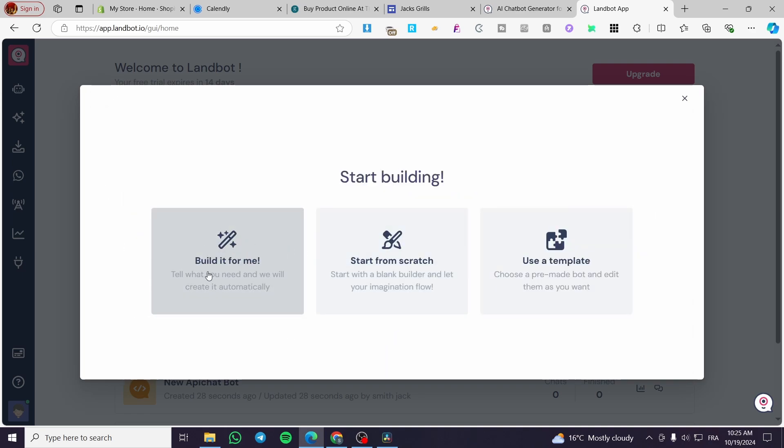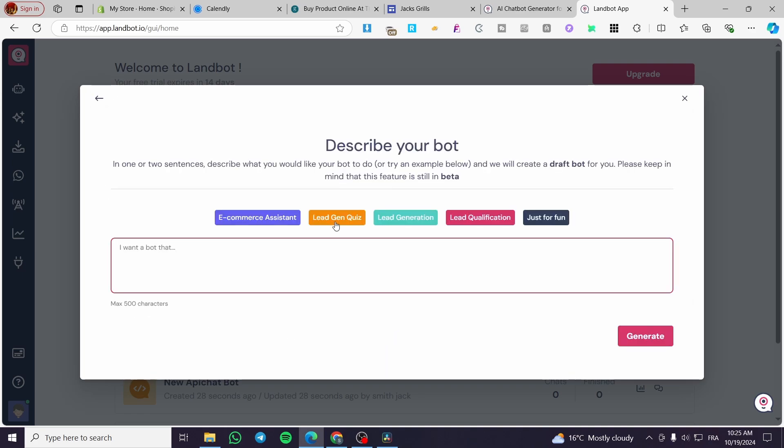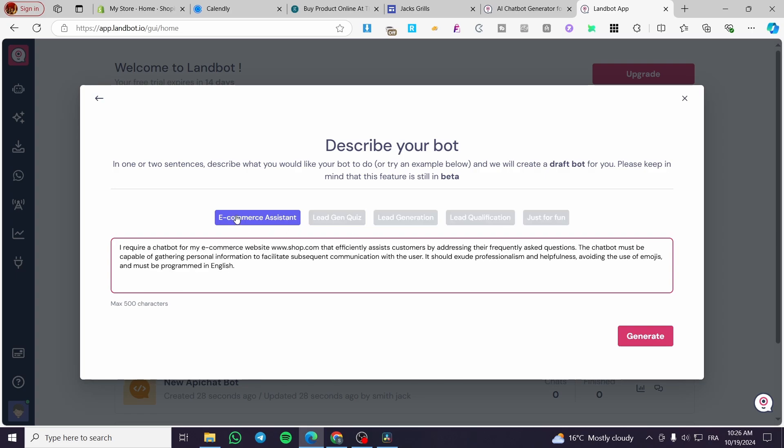We are going to go ahead with built with AI. For example, you're going to see here we have e-commerce assistant, lead generation quiz, lead qualification, etc. We are going to use it as e-commerce assistant. I require a chatbot for my e-commerce website.